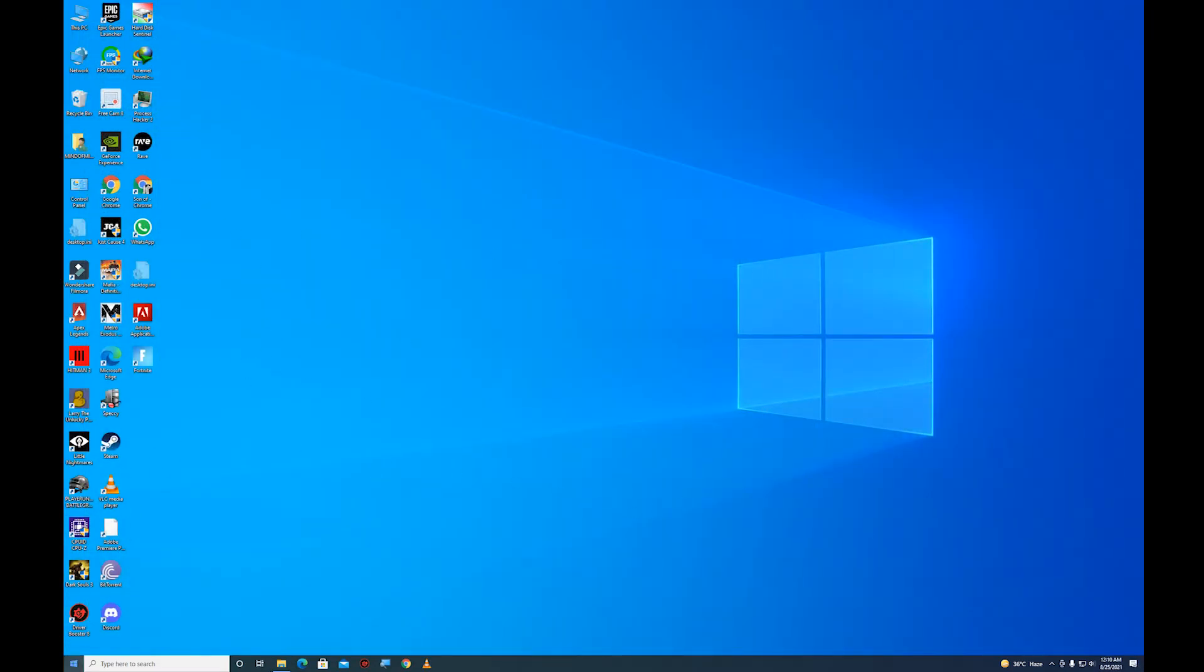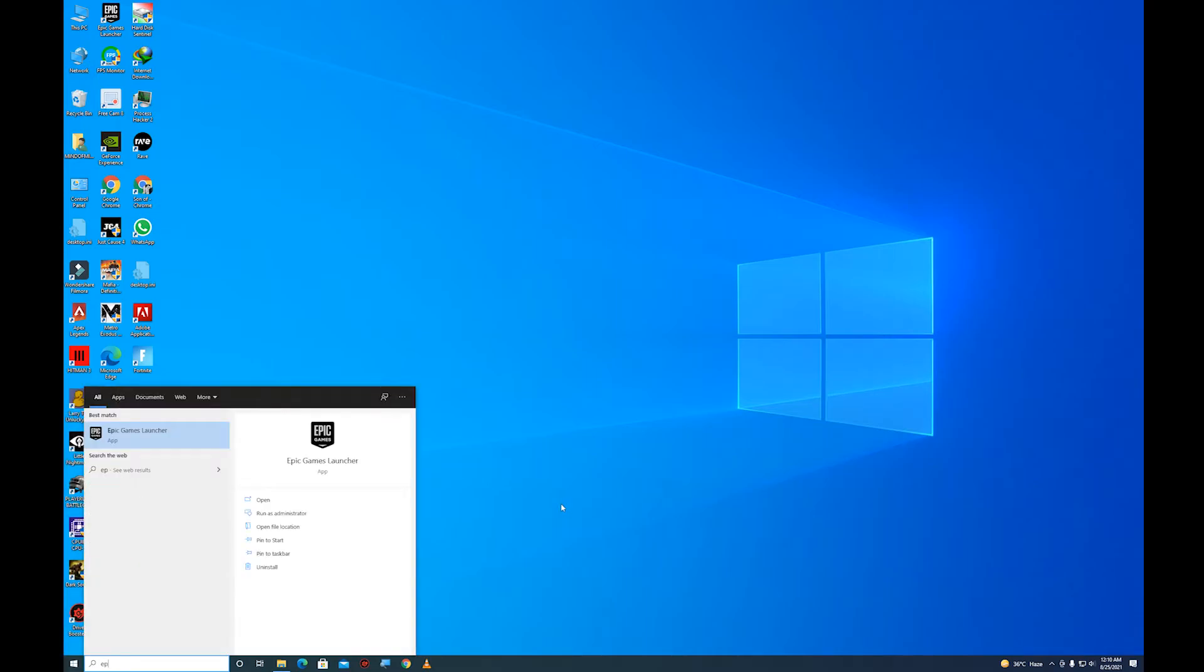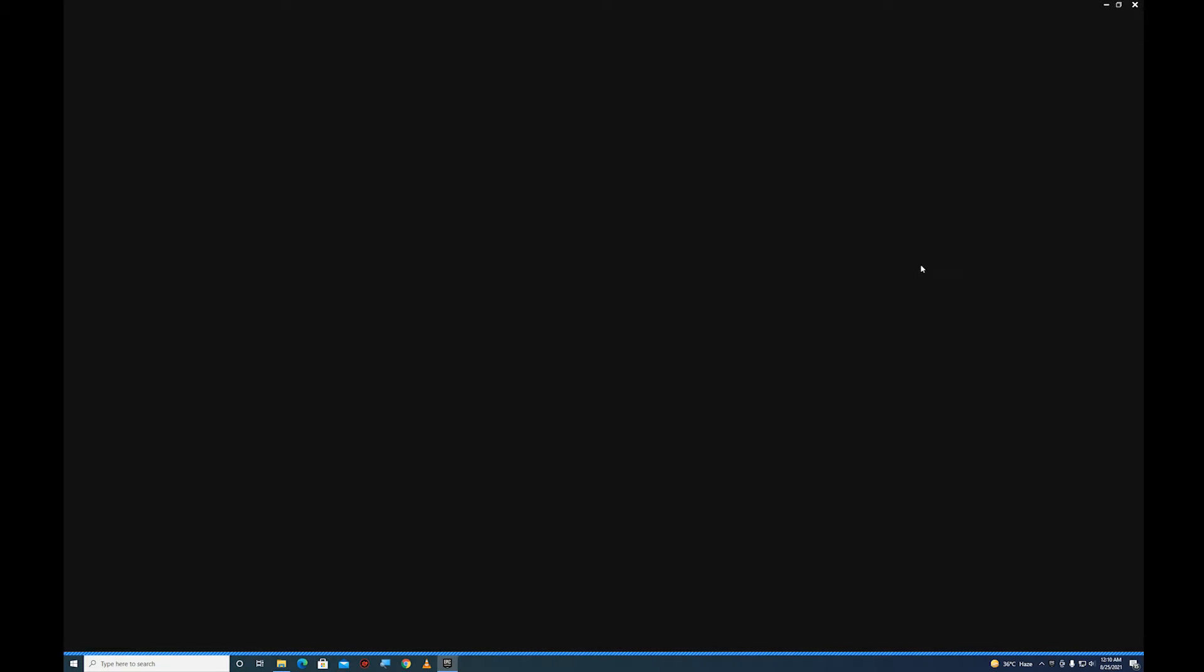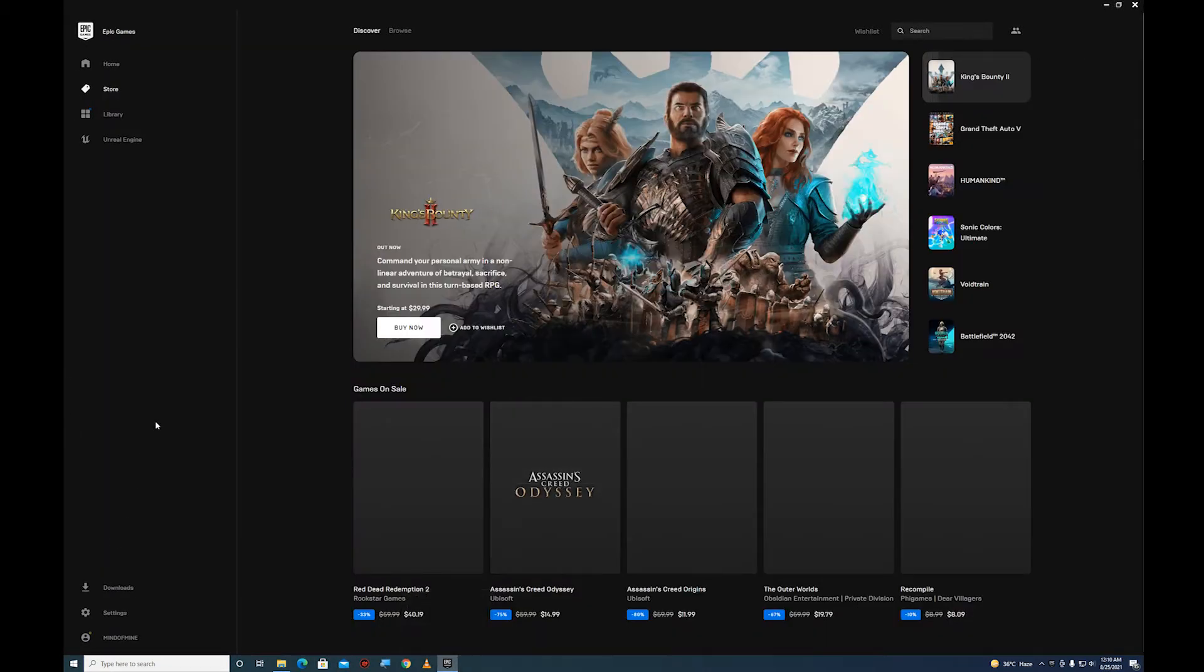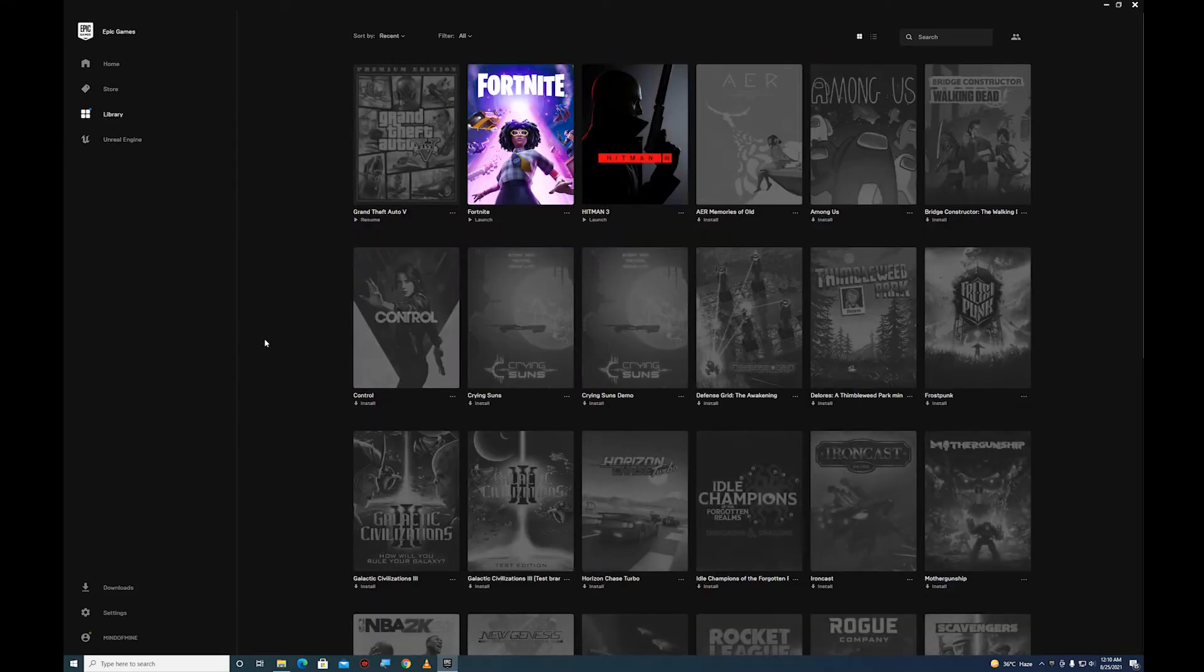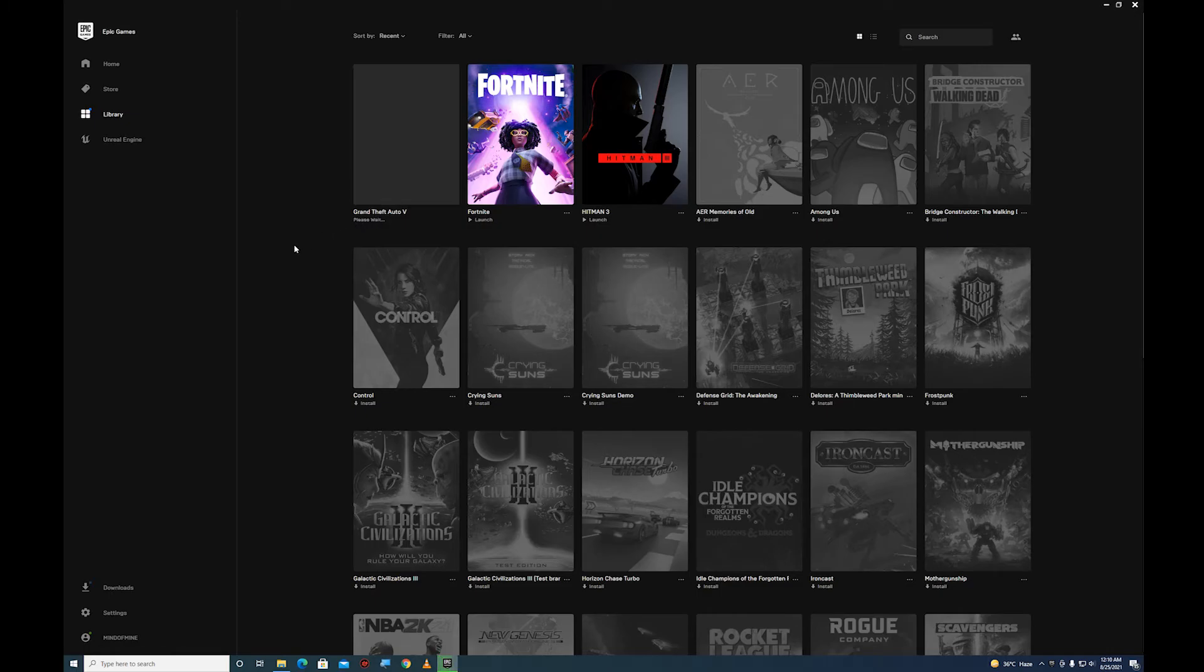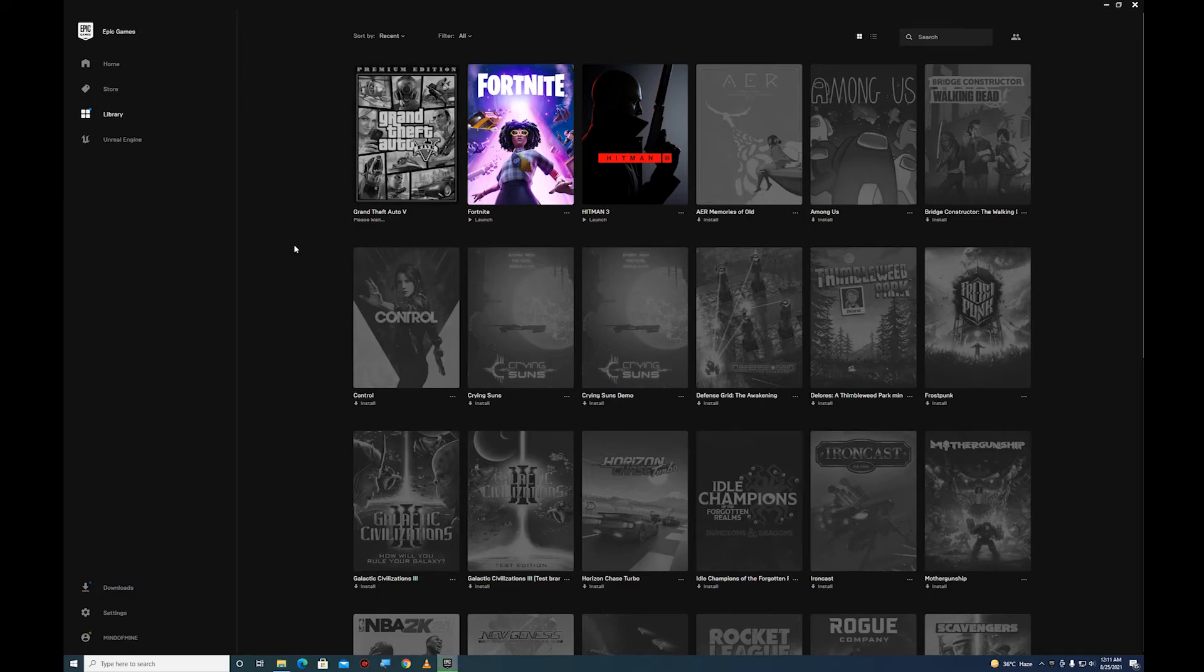Now open your Epic Launcher again. Go to your library and resume the download. Since we already replaced the game files, when you resume the download it will start verifying all these files because all the files are in that folder.